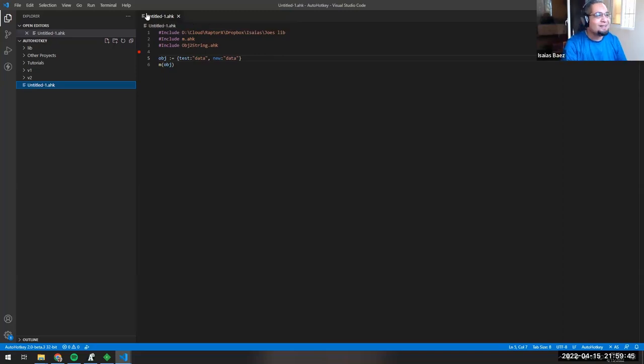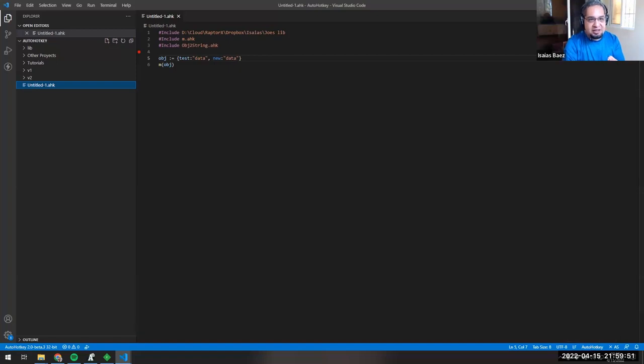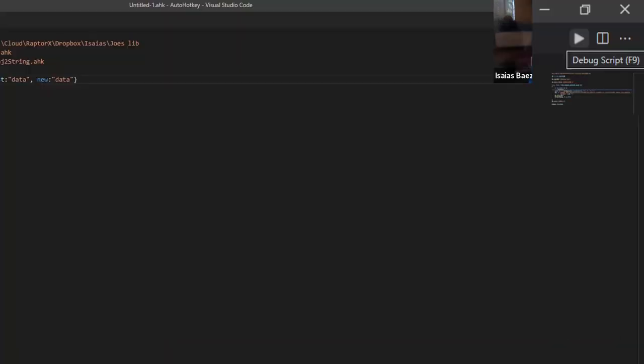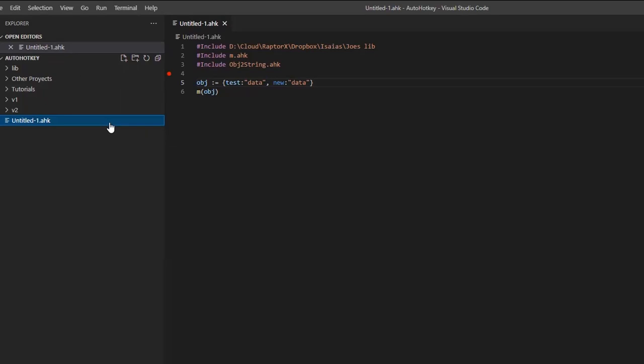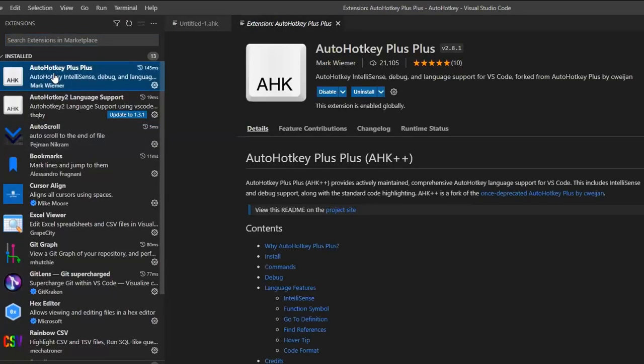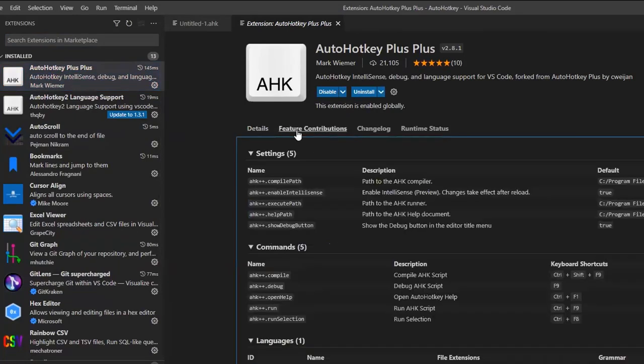If you're using the AutoHotkey version 1 language, it creates a little button up here that you see that it says debug AHK script, and it has a function key attached to it, a hotkey attached to it. Now, let me go ahead and show you something. Let's go ahead and open up the extensions again. Once you open an extension, once you install it, the first thing I always do is click on Feature Contributions. This tells you what the script can do or what that particular language can do. And specifically, I will look for the commands.